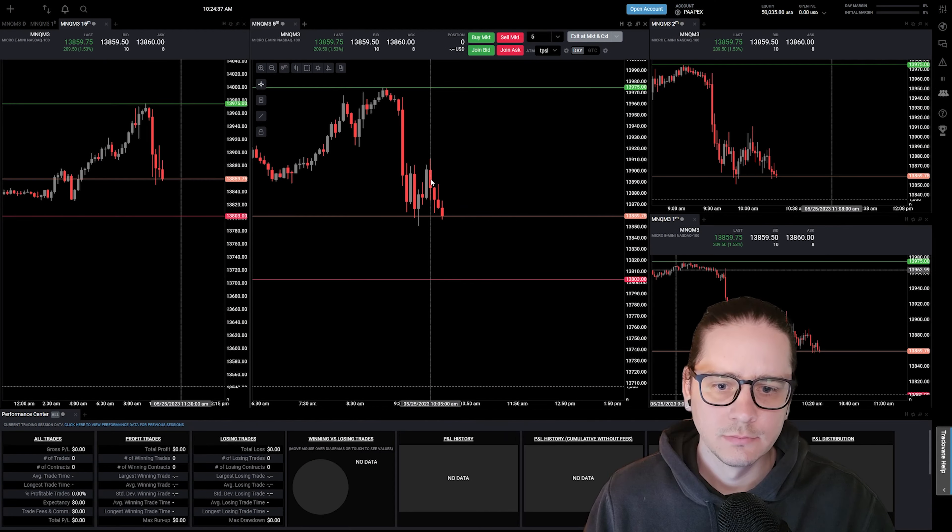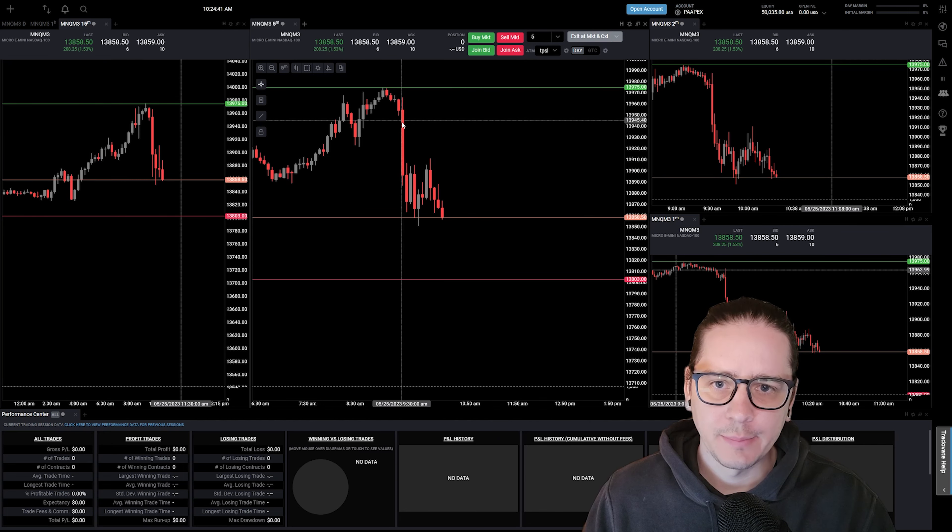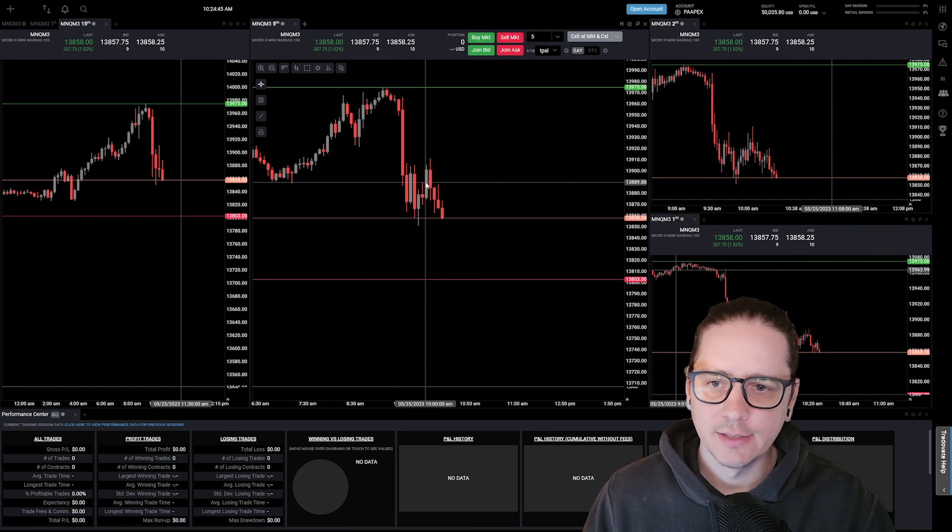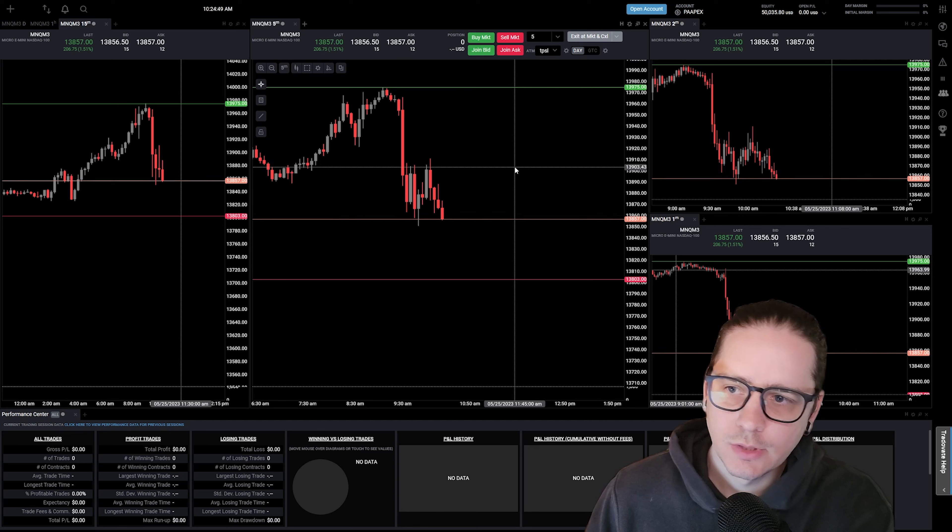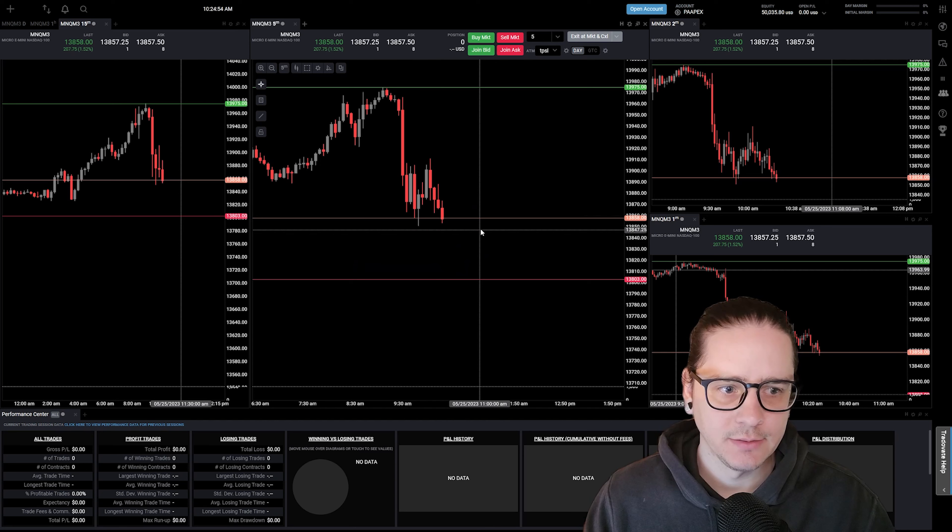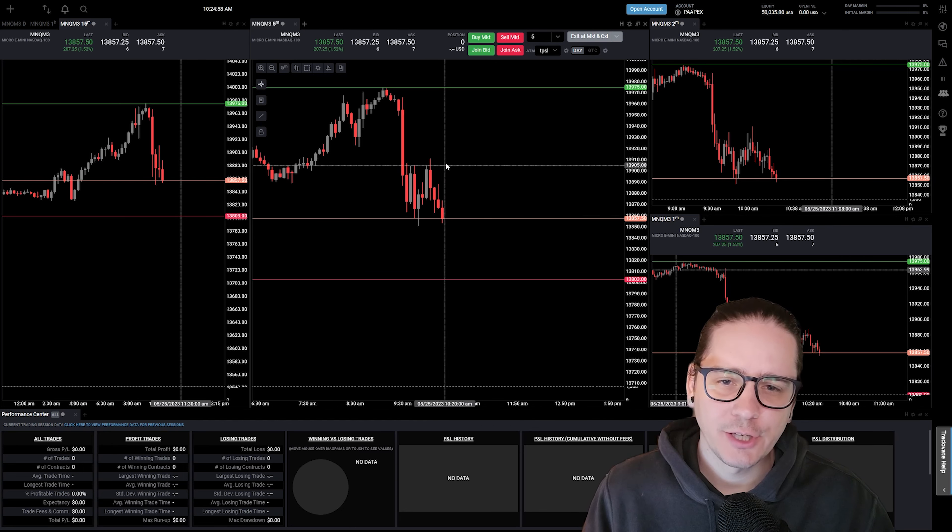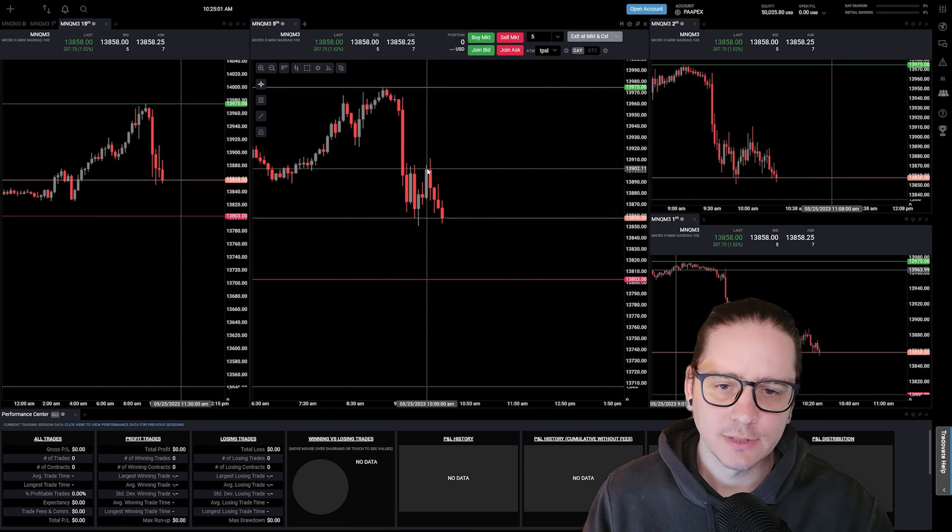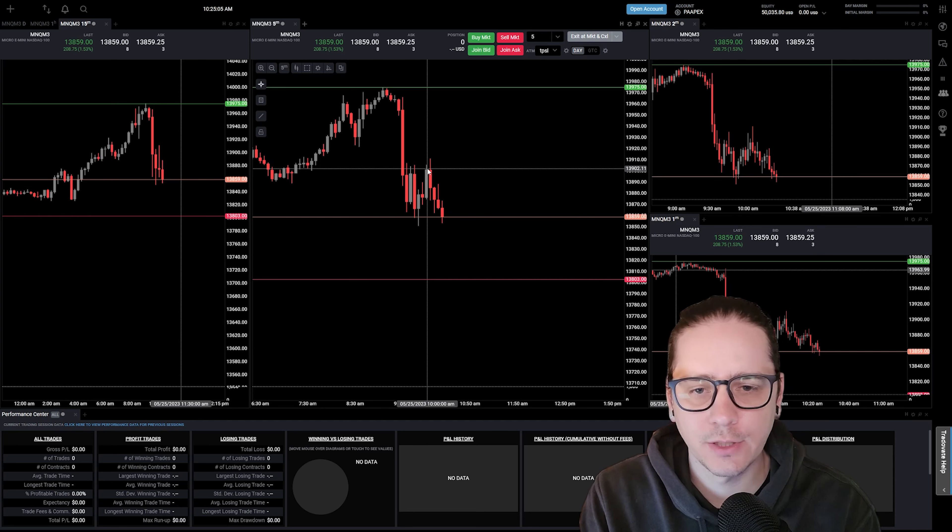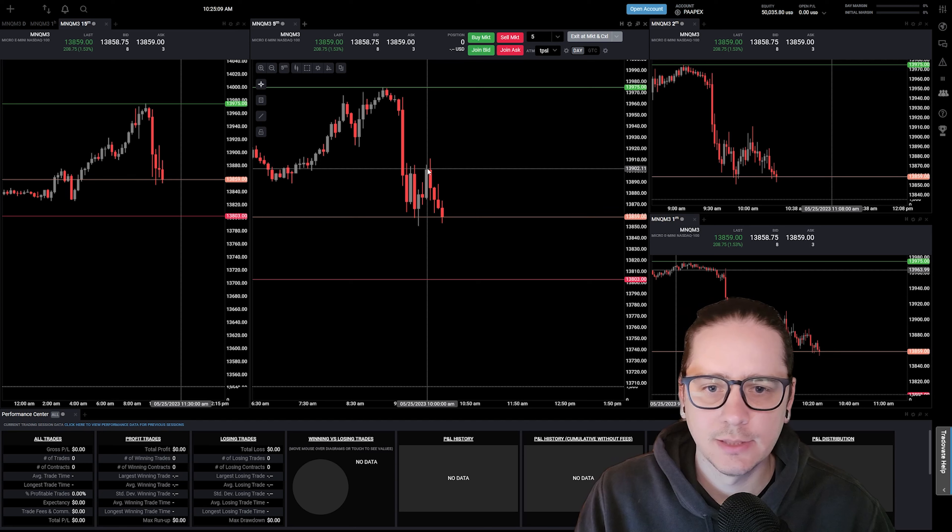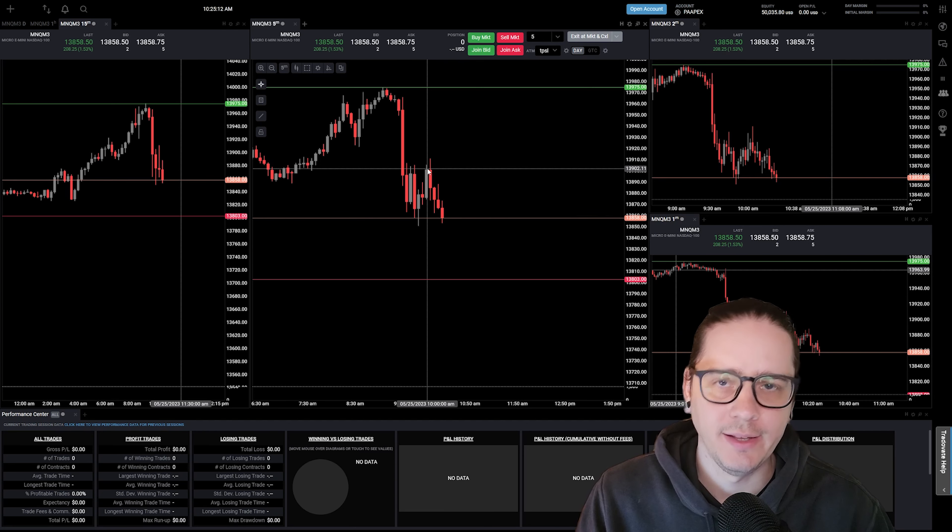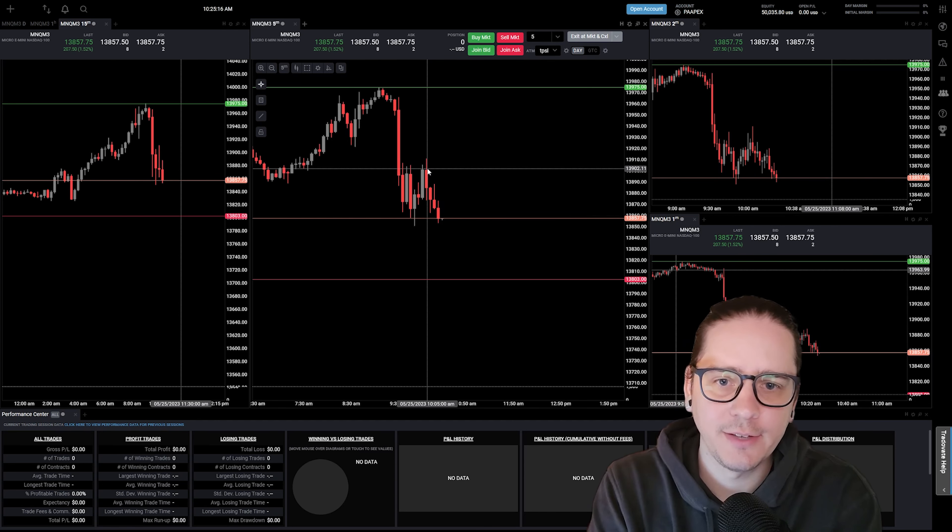We probably could have shorted this fair value gap up here, this bar five minutes after ten. I wasn't really paying attention because I got stuck on a work phone call and didn't want to make a bad decision while trading and not fully paying attention, because we've seen that happen before and it didn't work out in my favor.